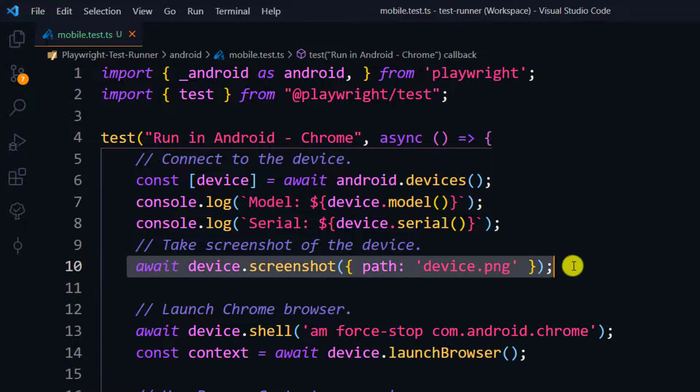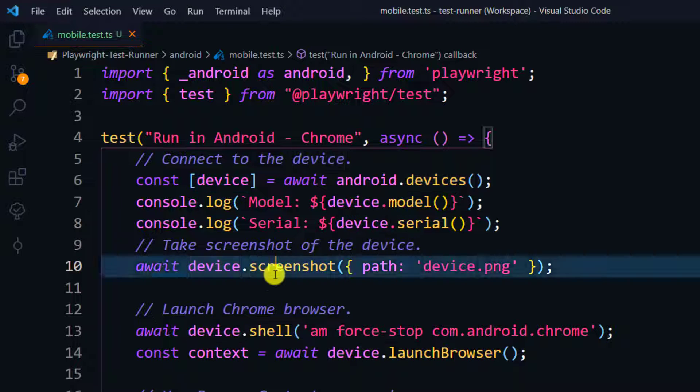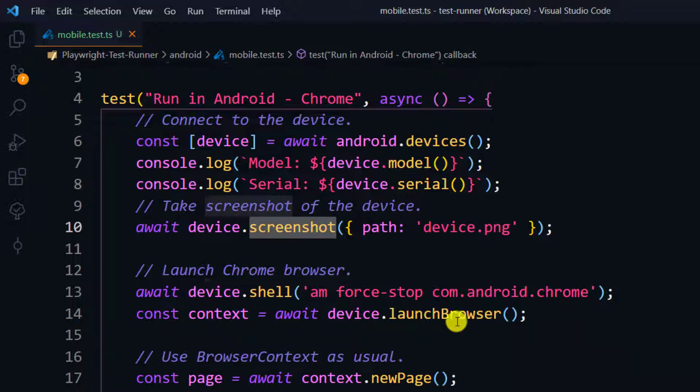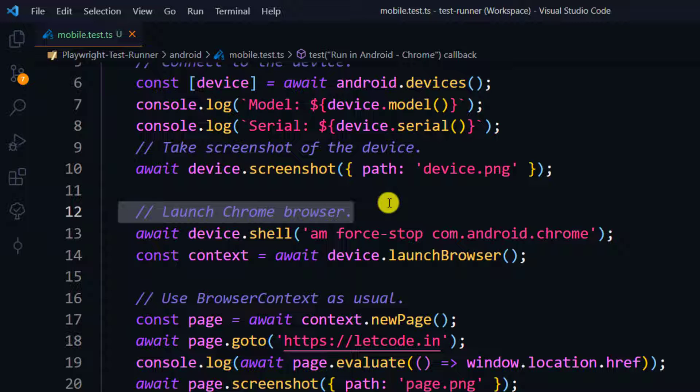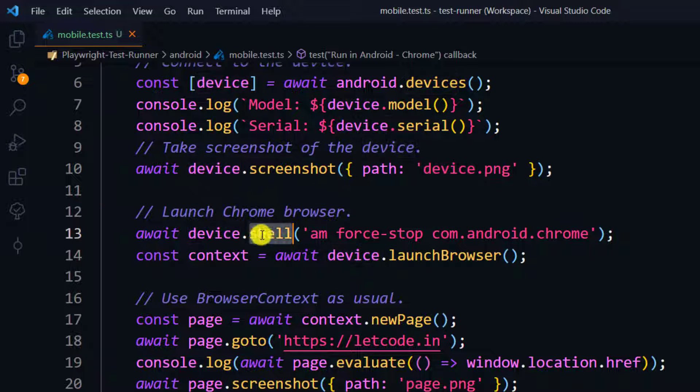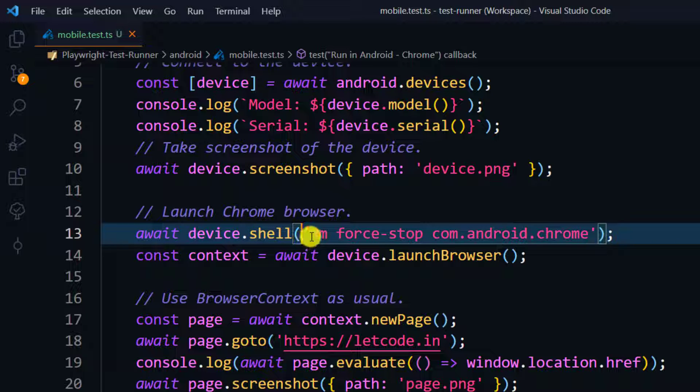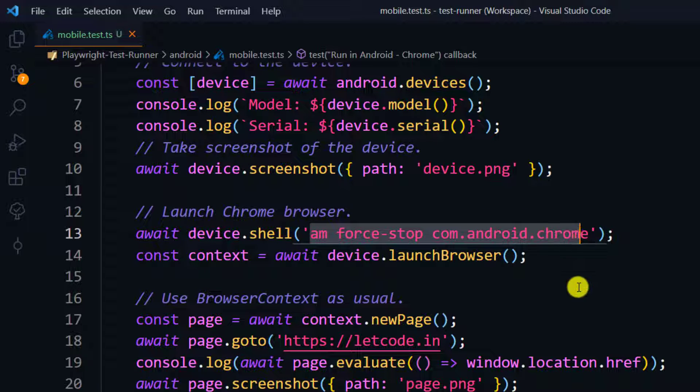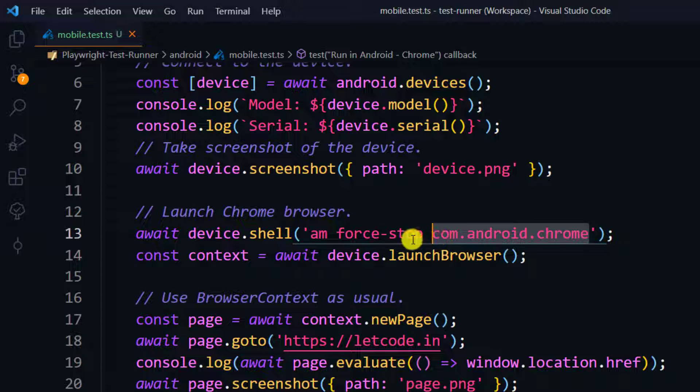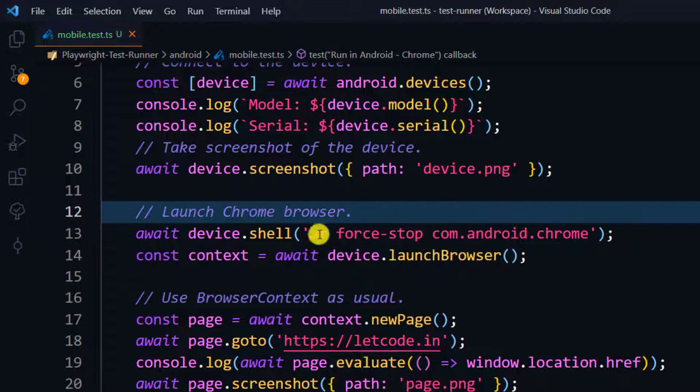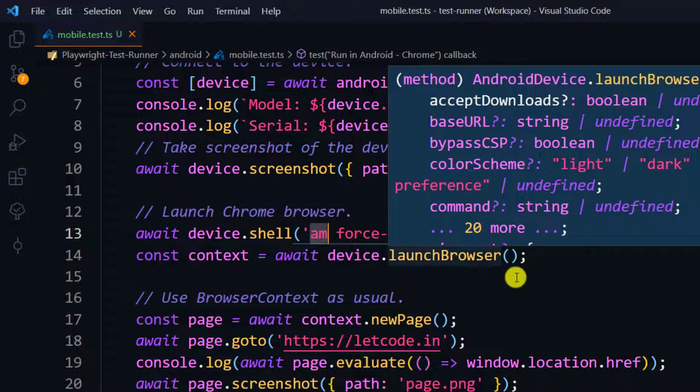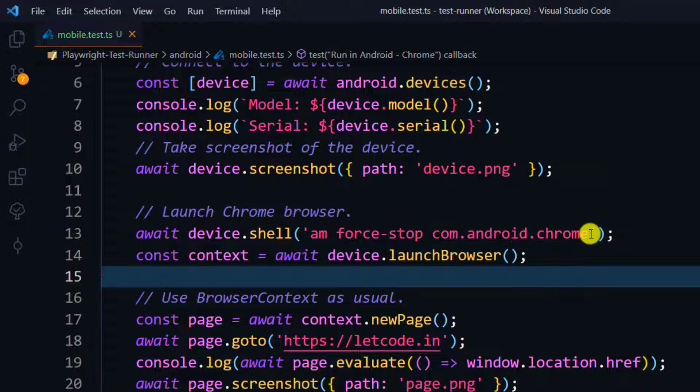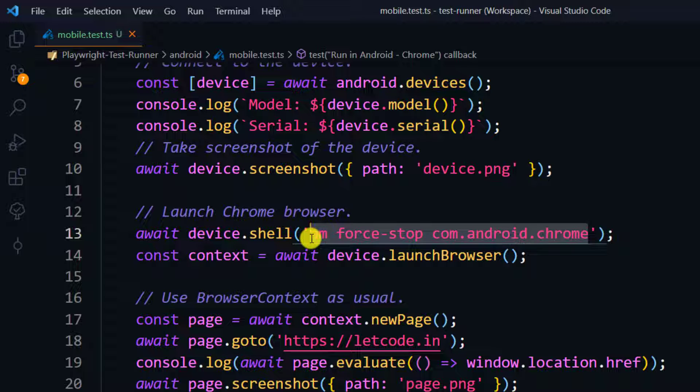If you want to take the screenshot, it is very simple. Like we mostly use page.screenshot, here it's device.screenshot. Now we are going to launch the browser. We are going to launch the browser for that we have to use the shell command, so device.shell. Here you can see we have this command. This is basically the package name and force-stop, in the sense it will stop the applications if it's running in the background or in the foreground.